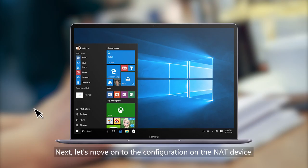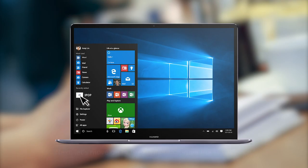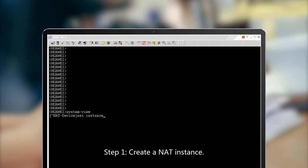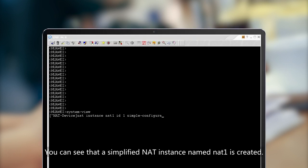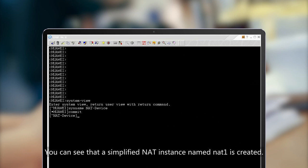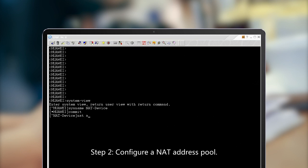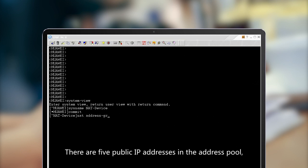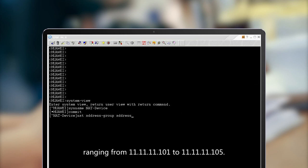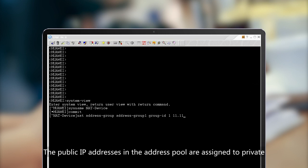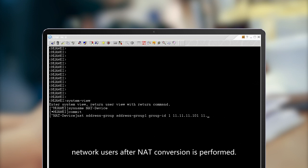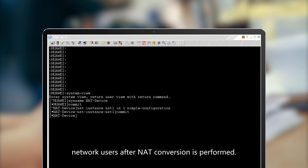Next, let's move on to the configuration on the NAT device. Step 1: Create a NAT instance. A simplified NAT instance named NAT1 is created. Step 2: Configure a NAT address pool. There are five public IP addresses in the address pool, ranging from 11.11.11.101 to 11.11.11.105. The public IP addresses in the address pool are assigned to private network users after NAT conversion is performed.